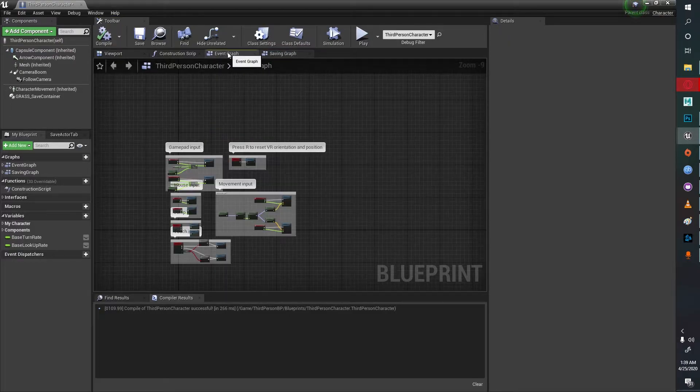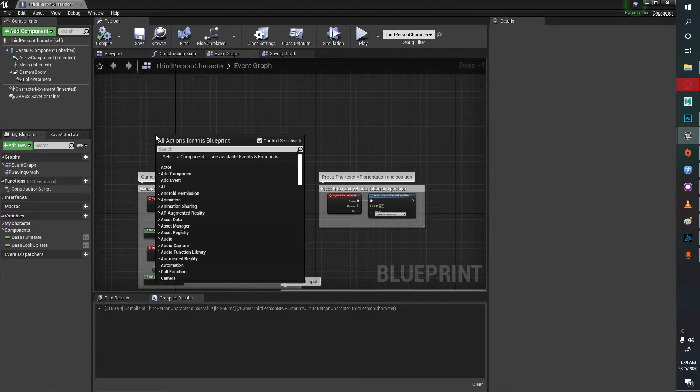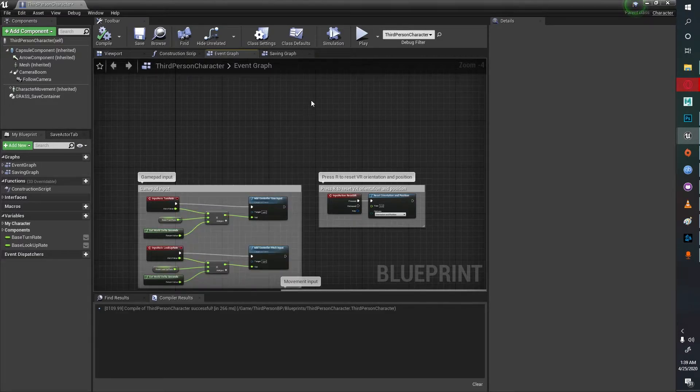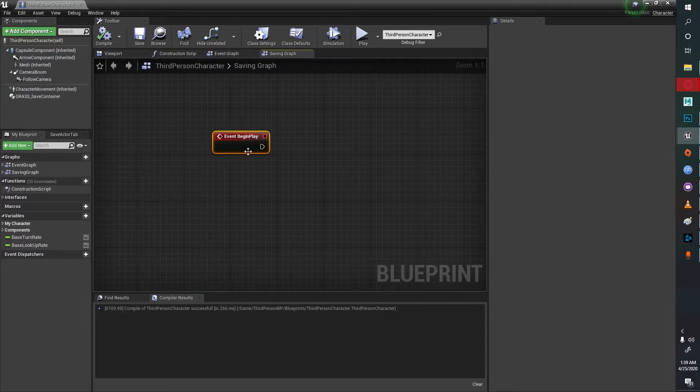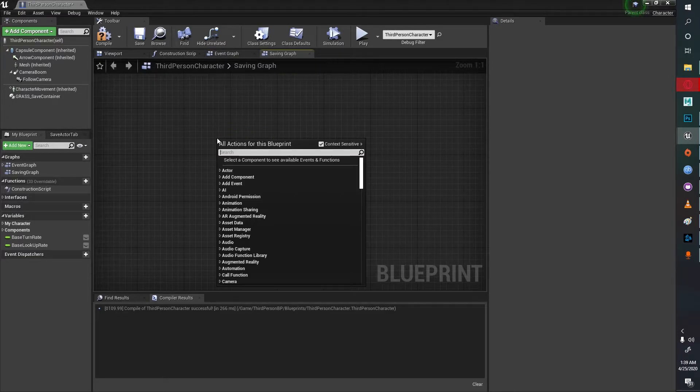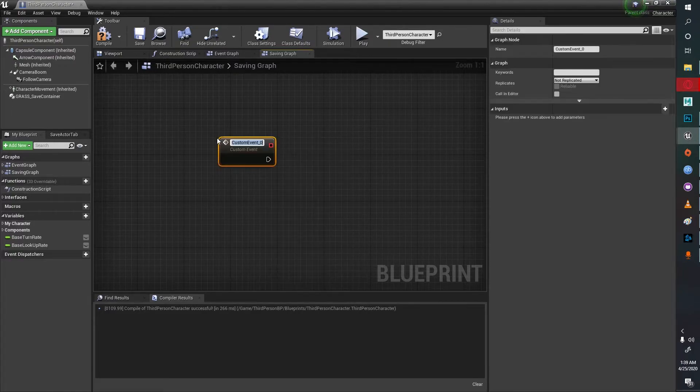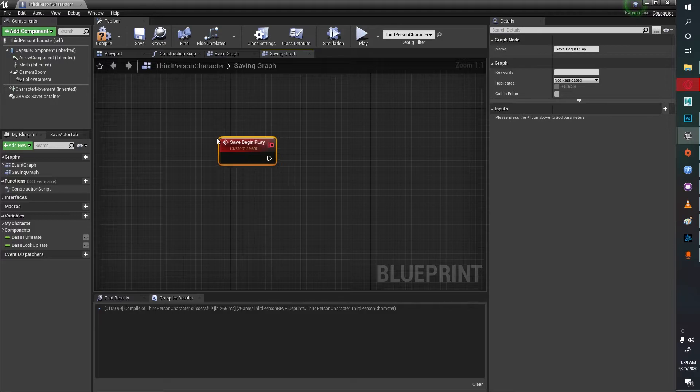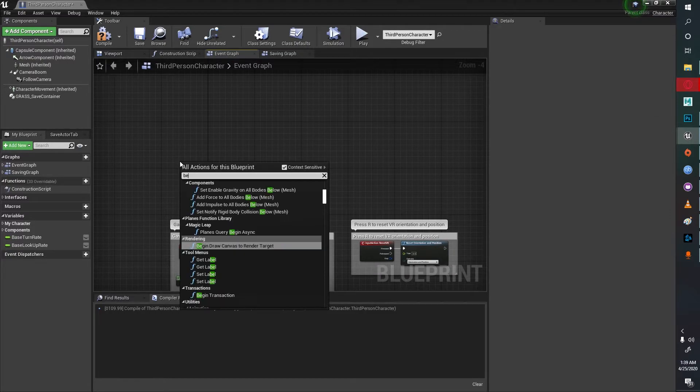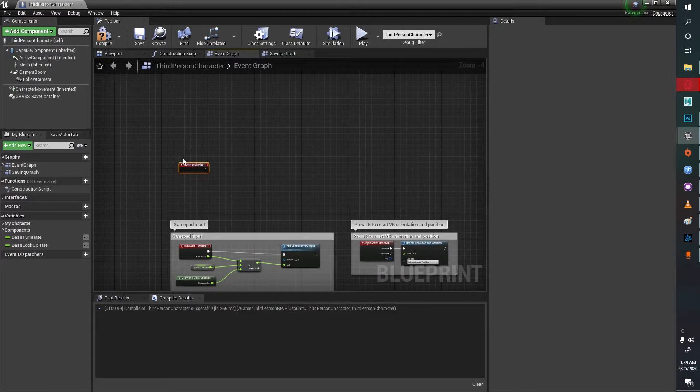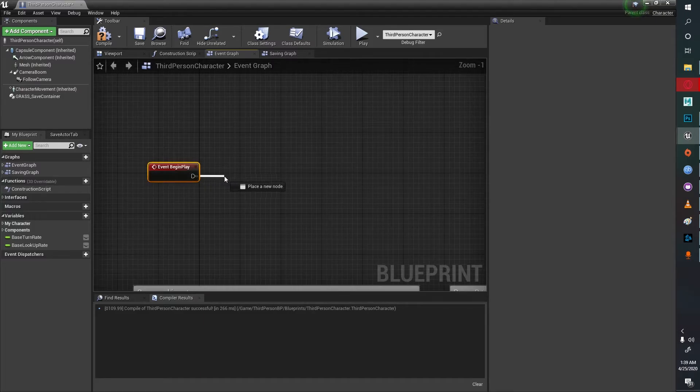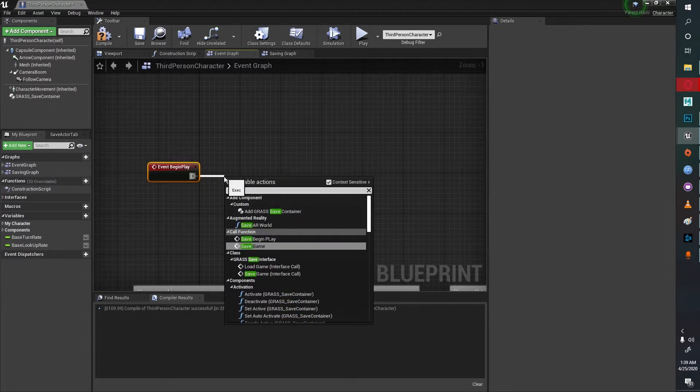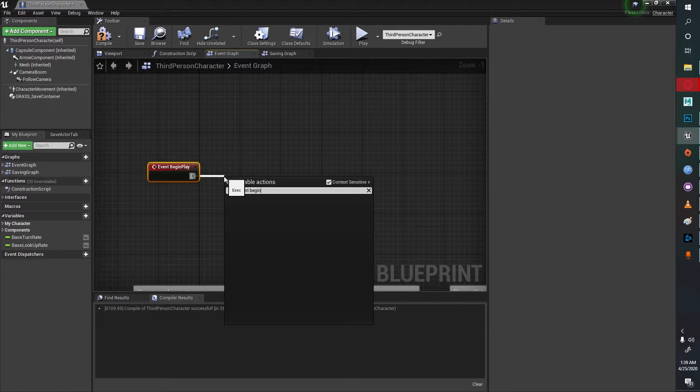If you already have a begin play event, what you could do is create a custom event over here. You could create a custom event called save begin play, and then in the event graph you could call the save event begin play.